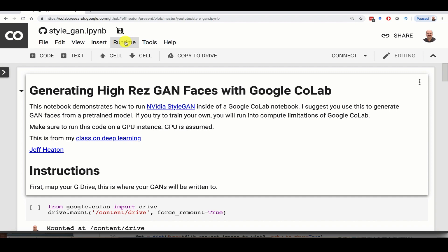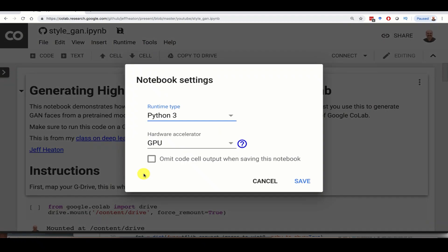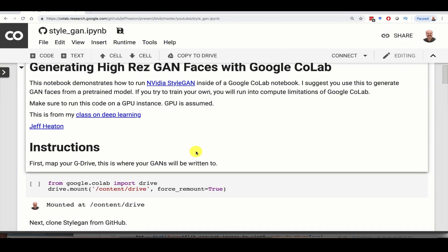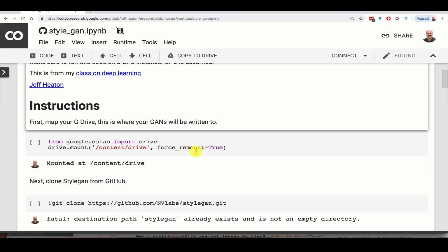Let's go ahead and click on runtime and do change runtime type. Make sure that you've got the GPU. This is an NVIDIA project, so naturally you've got to use a GPU or it simply won't work. Now what you need to do, I've got all the steps here. You can mostly just run these, but I'm going to explain what they actually do.